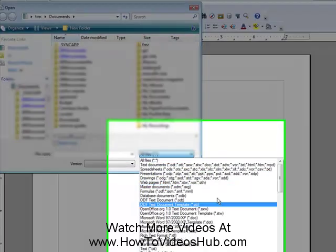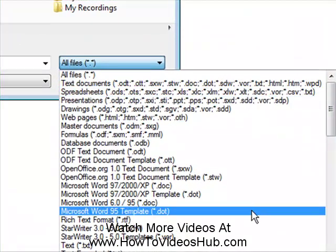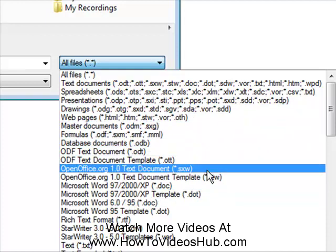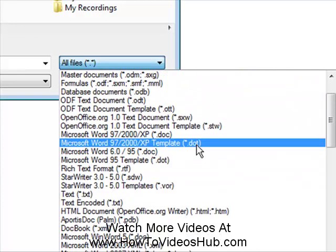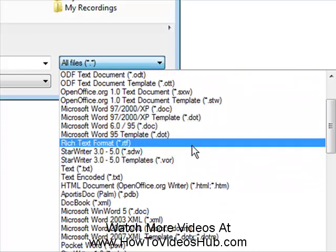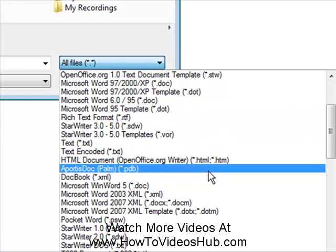Look at all the different types we have here: text documents, spreadsheets, drawings, master documents, OpenOffice, Microsoft Word, all the different formats and types here.